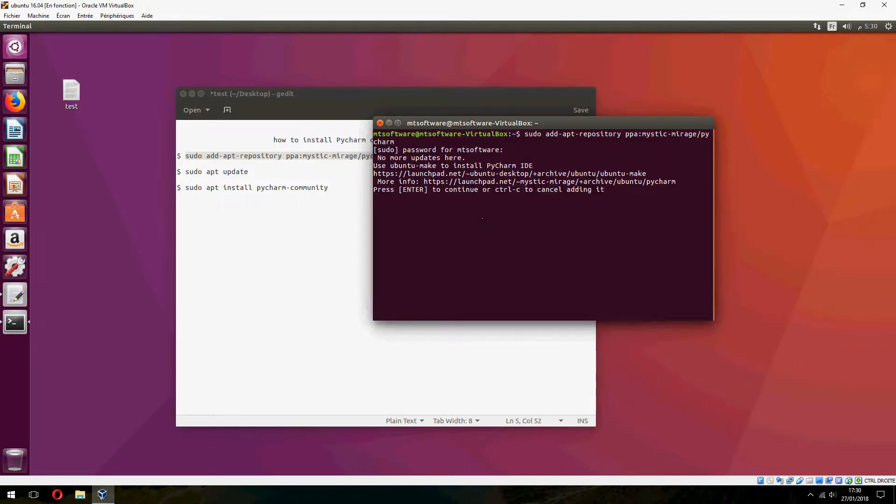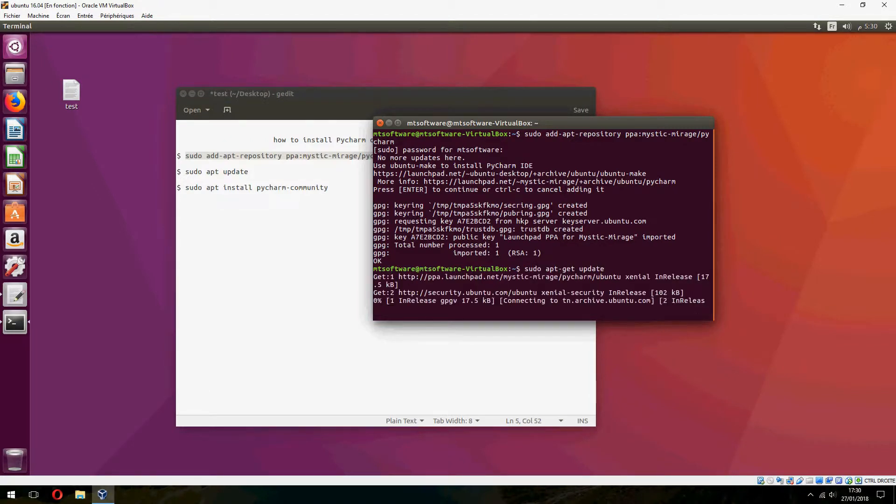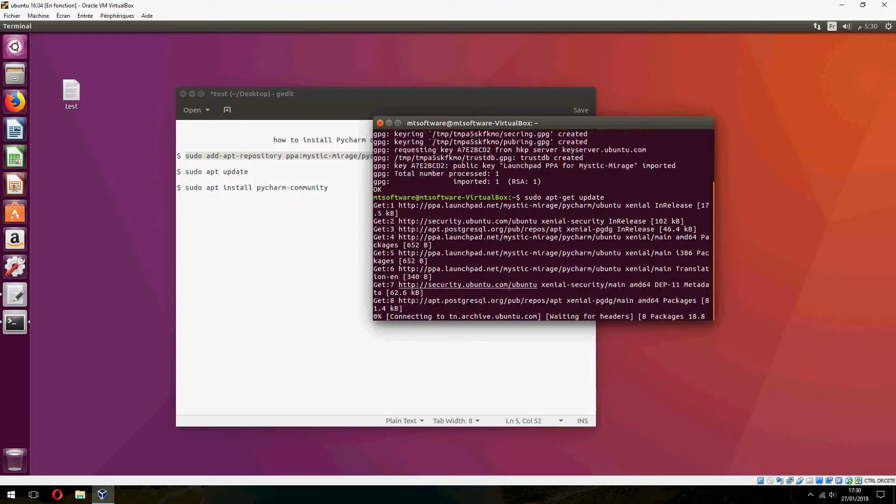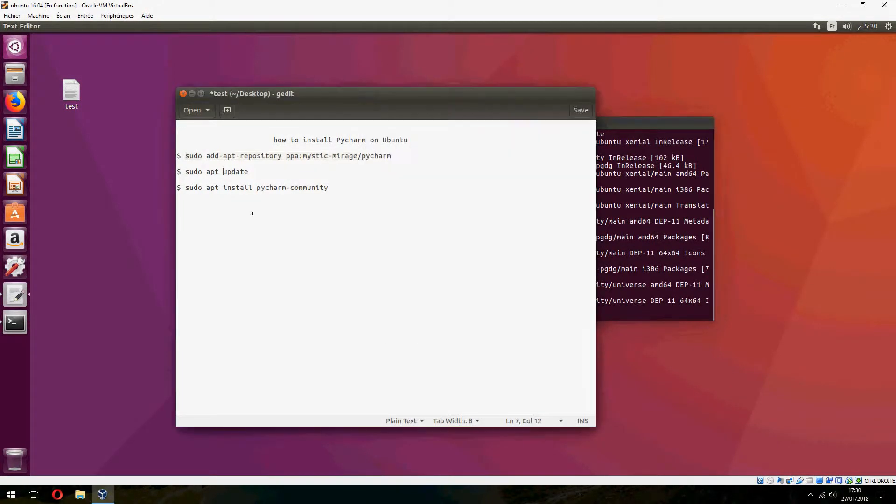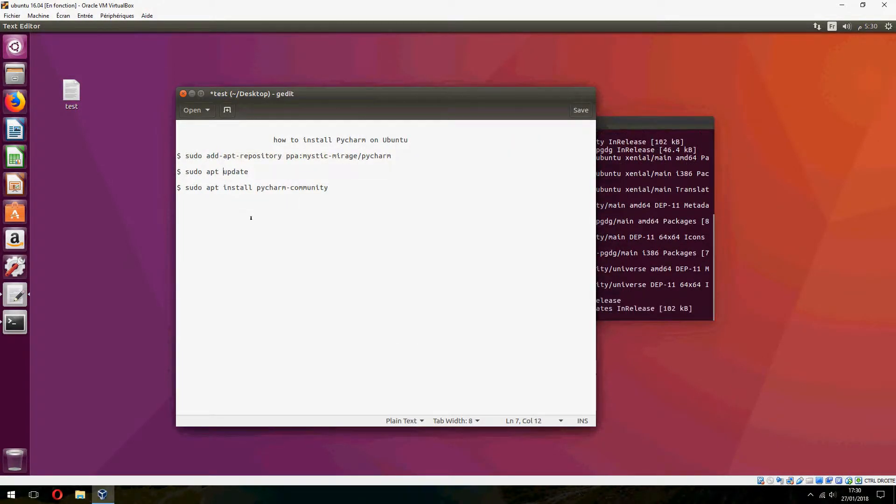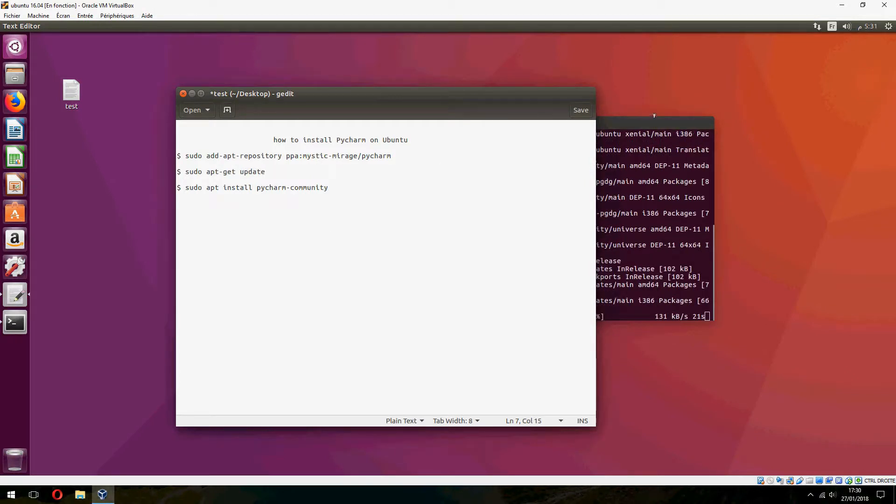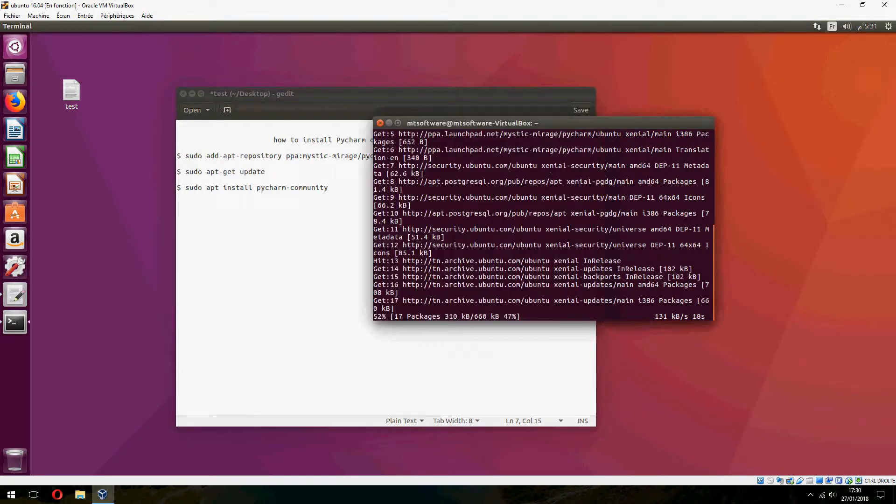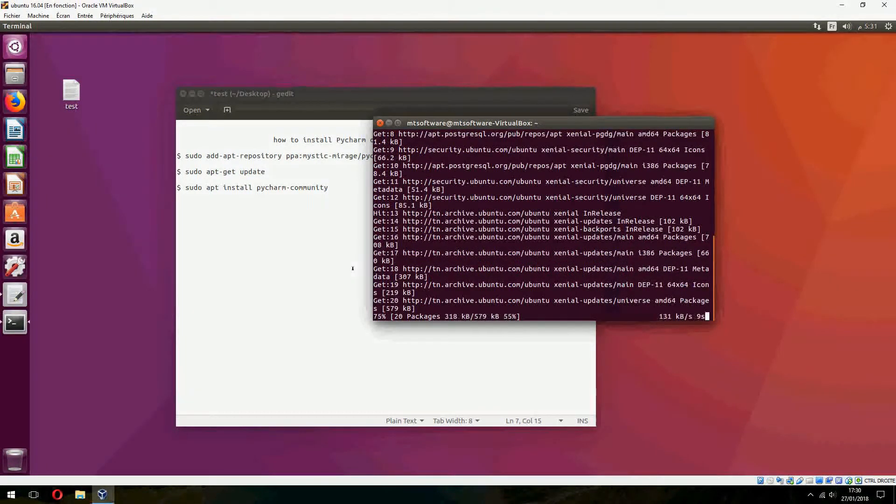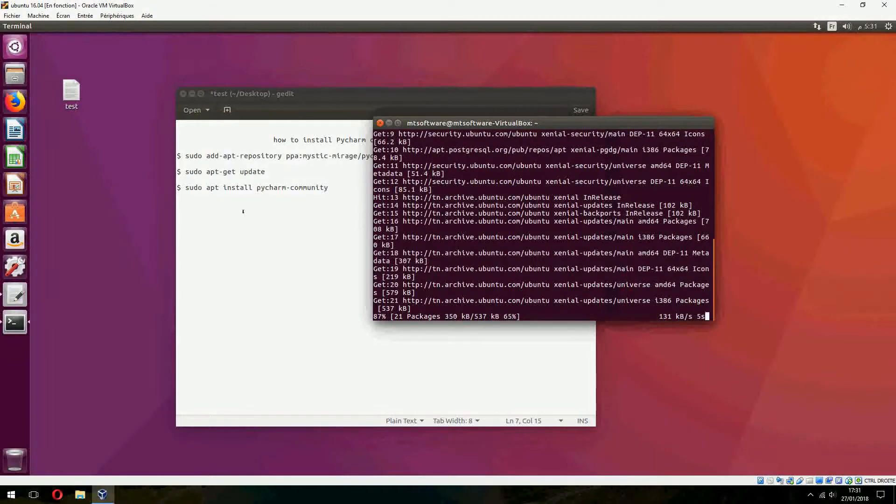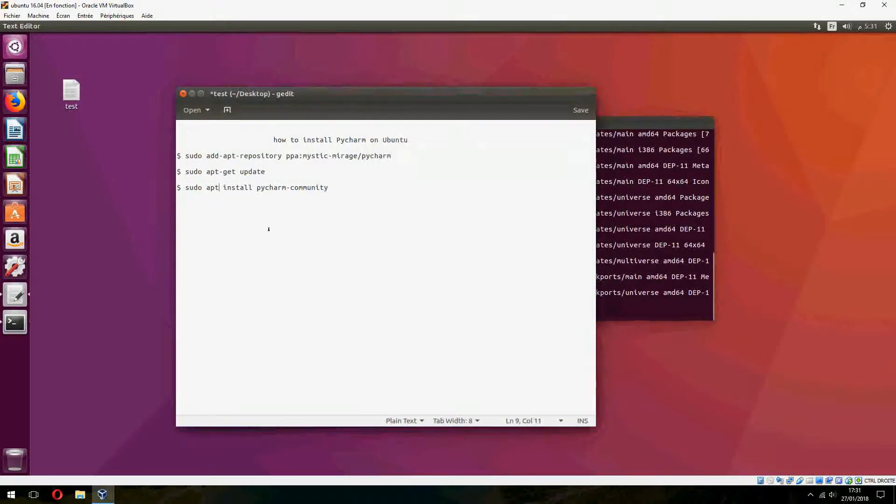And press enter. Now we must update. And finally, sudo apt-get install pycharm-community.